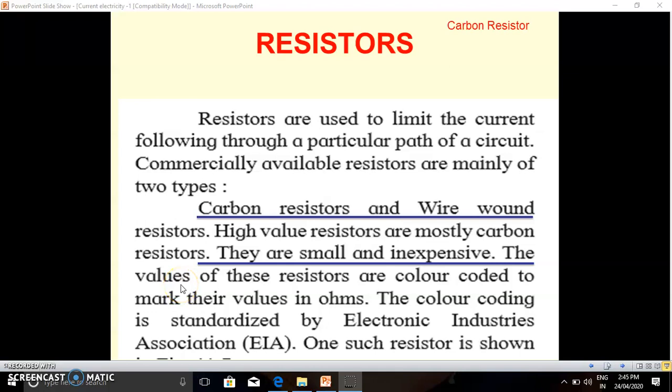Hello students. In the previous lecture we have seen some important concepts related to drift velocity. Today we are going to discuss about resistors. Resistors are used to limit the current flowing through a particular path of a circuit, or we can say resistors are devices which can be used to control the flow of current in the circuit. Resistors have a property called resistance, which is the property of a material that opposes the flow of current.